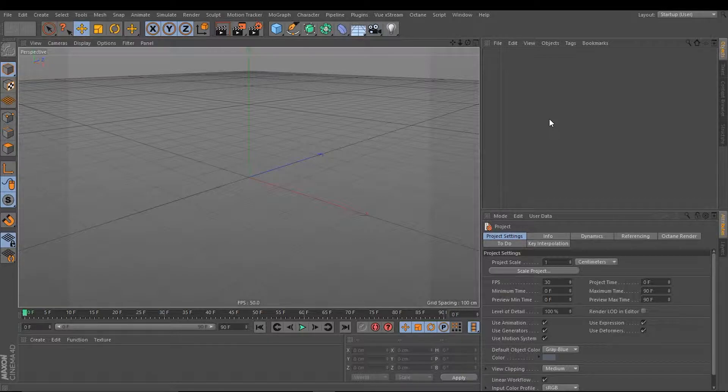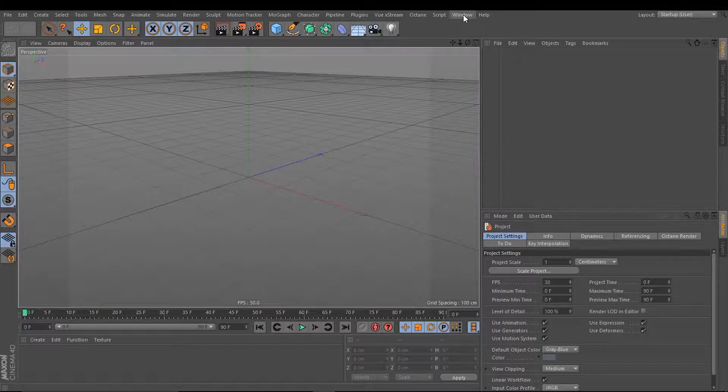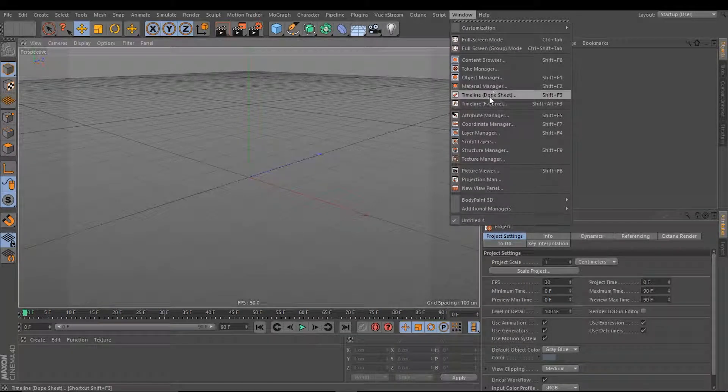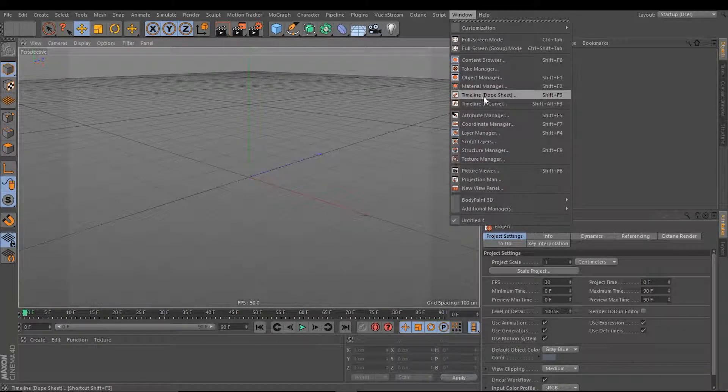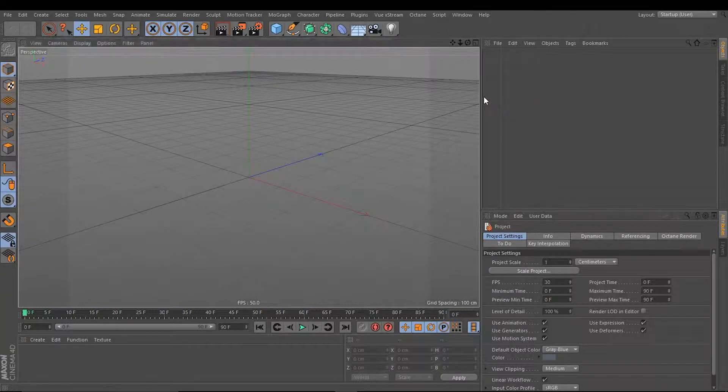Okay, let's open up the timeline. We simply click at the window menu and here we click at Timeline Dope Sheet.